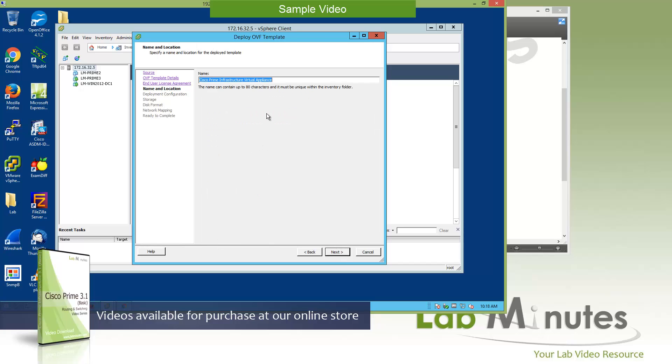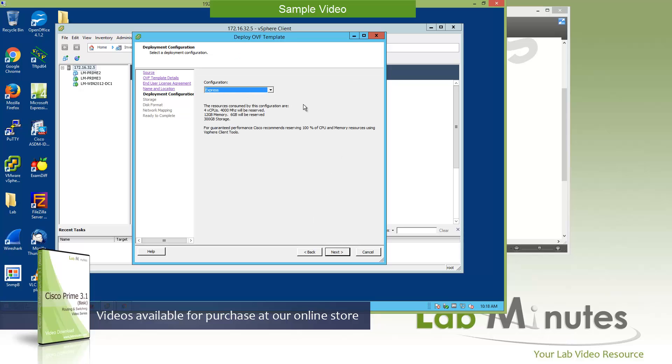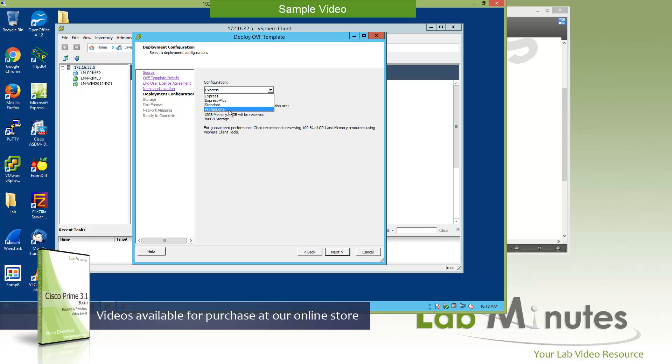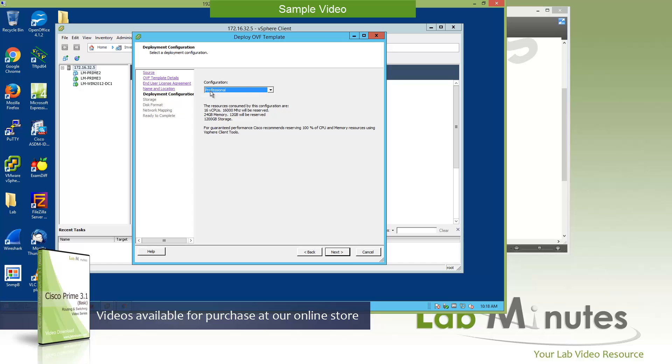Now we have to give a name to the virtual appliance. We said we're going to call it LLIM-PRIME1. Click Next, and this is where you select the deployment size. Since we might be talking about the compliance features later on in the video series, we want to make sure that we select the Professional. If that's not a requirement for you and you just want to play around with the product in the lab, then you can select the lowest level, which is Express. Here we are going to select Professional.